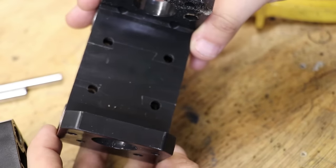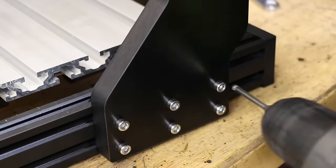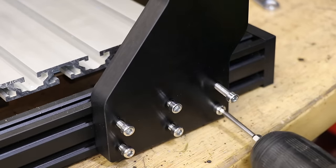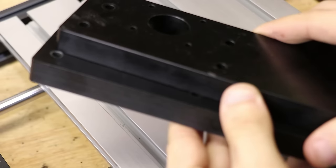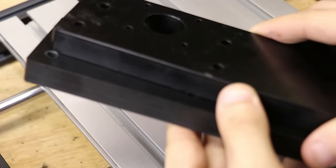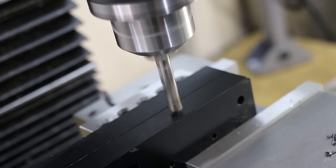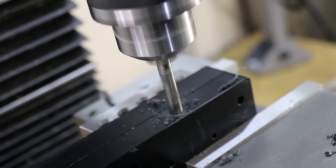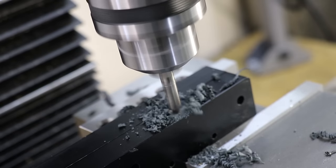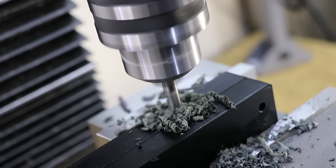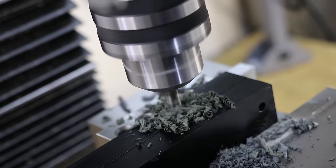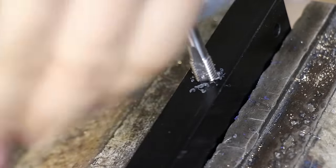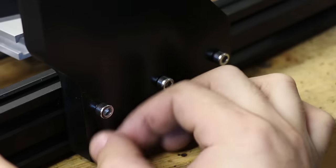With it now taken apart, I'll now remove the gantry supports so I can drill the mounting holes for the linear rails. Finally, I'll tap them for M8. And then I can reattach them.